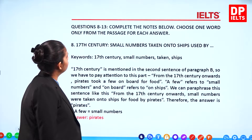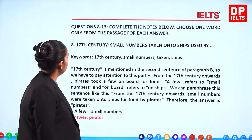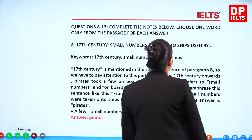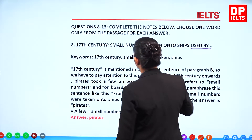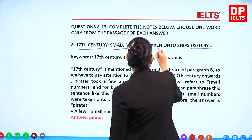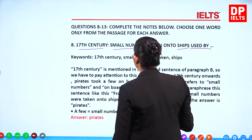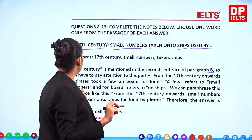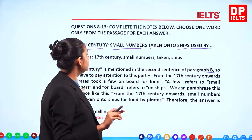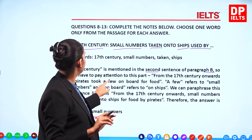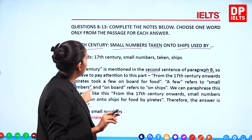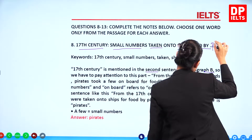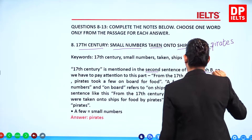Questions 8 to 13 — complete the notes below, choose one word from the passage. For question 8: seventeenth century, small numbers taken on ships used by whom? The seventeenth century is mentioned in the second sentence of Paragraph B — 'from the seventeenth century onwards, pirates took a few on board for food.' So small numbers were taken onto ships by pirates. The answer is pirates.